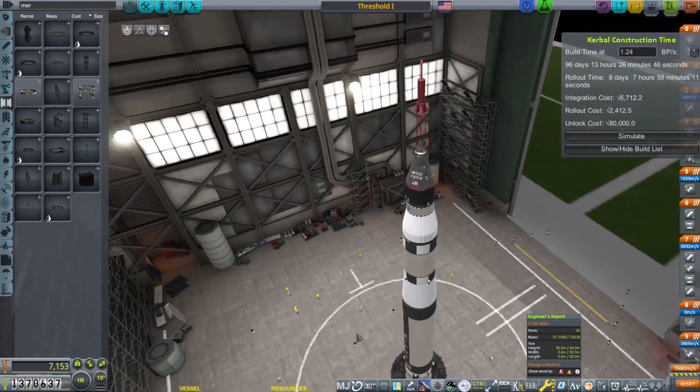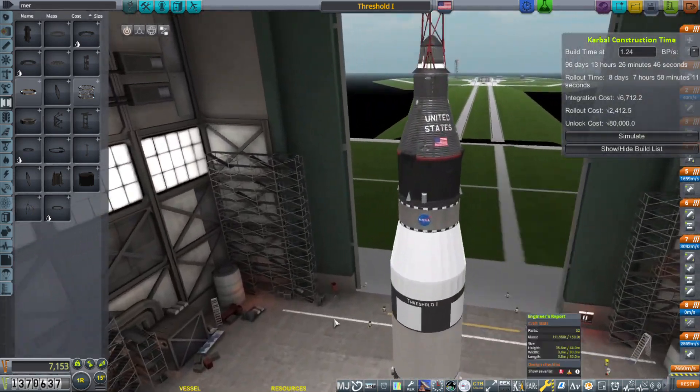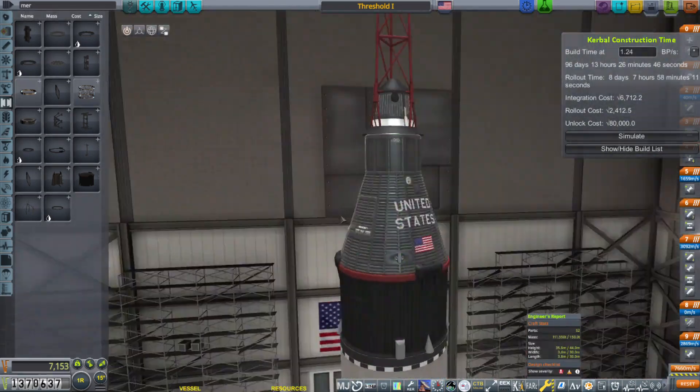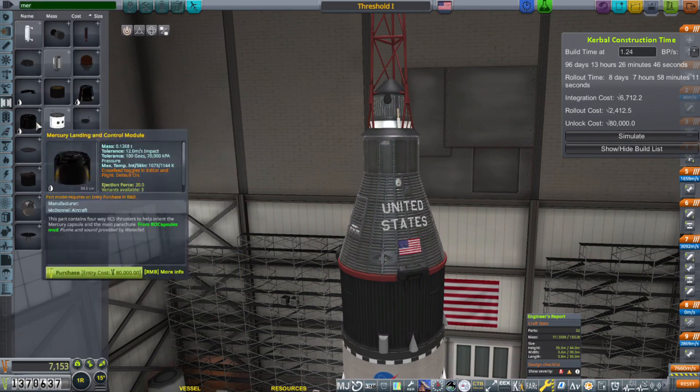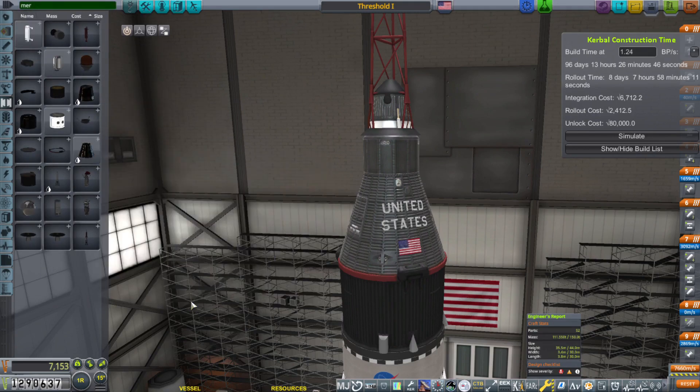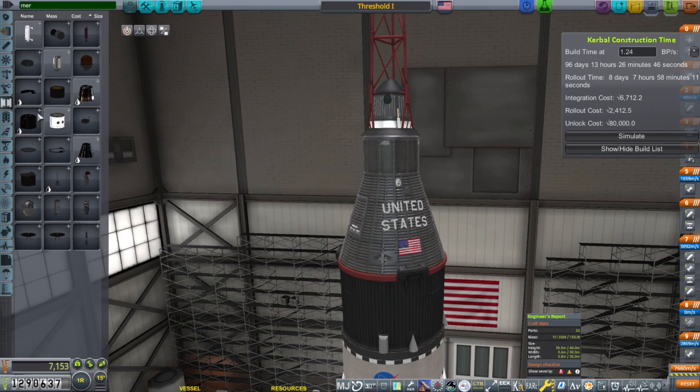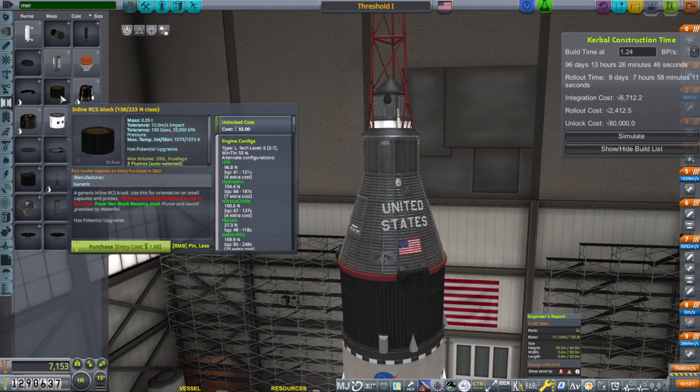Here we are in the VAB, where you can see the rocket that will send the first man into space. Here you can see the Mercury capsule, and I'm going to unlock the Mercury capsule for 60,000 funds, which also unlocks all the other Mercury parts.